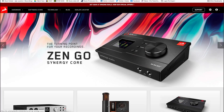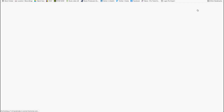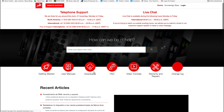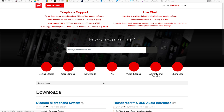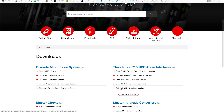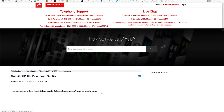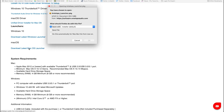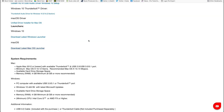You can also click the Support button on the home page of the Antelope Audio website, then click Downloads. Select any of the Antelope Audio interface hardware, then scroll down to the launcher download link for your operating system. The launcher is the same for all Antelope Audio interface hardware, so it doesn't matter which interface you select — the launcher that will be downloaded will be the same.